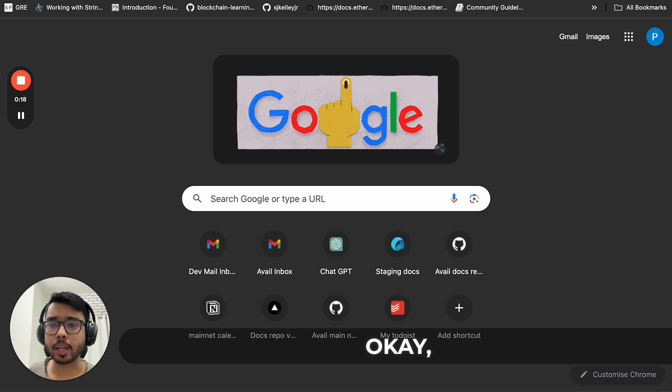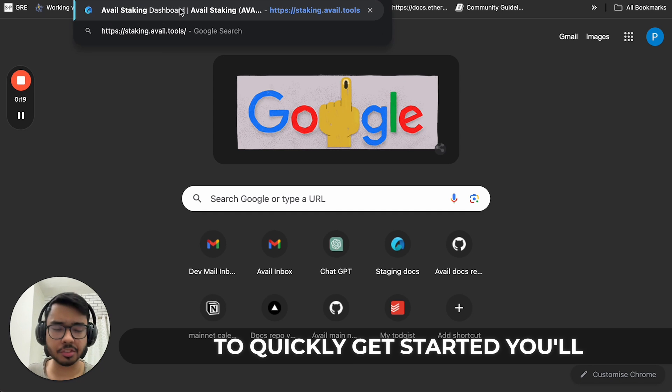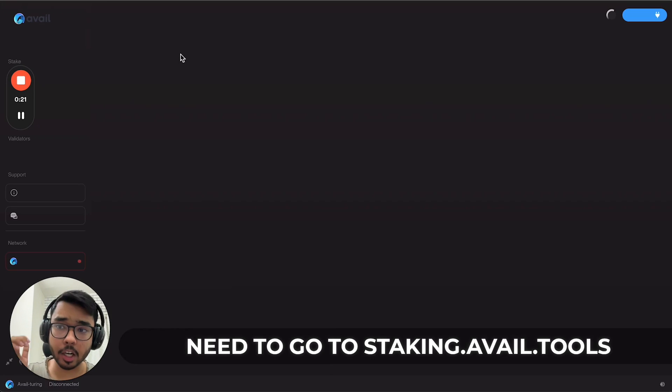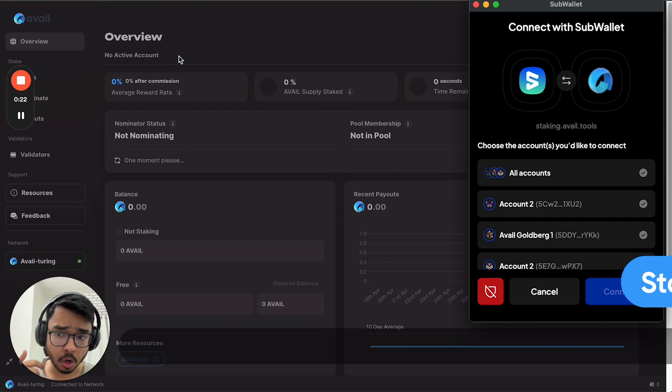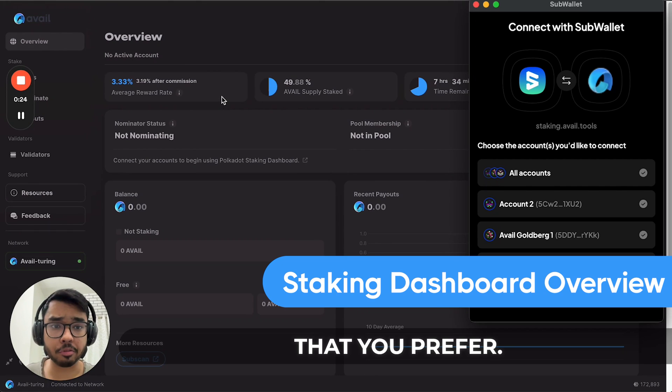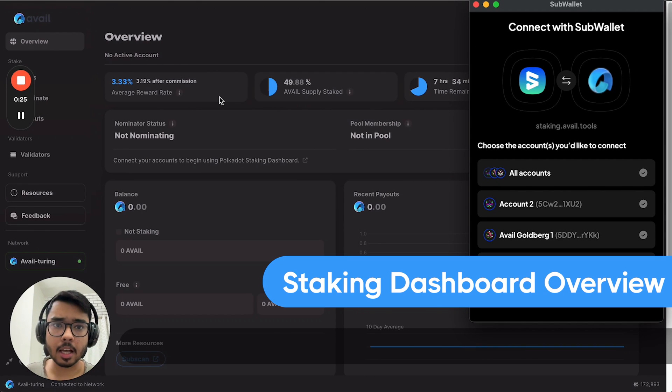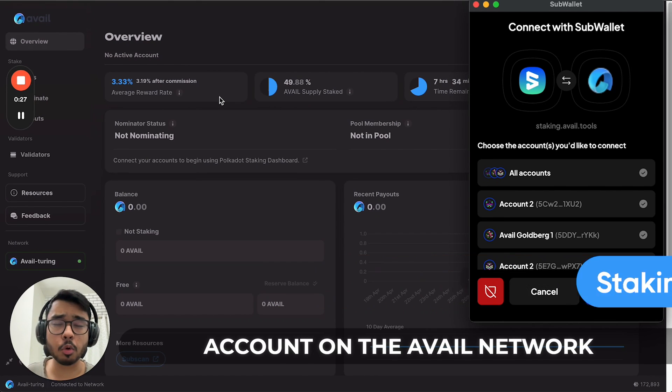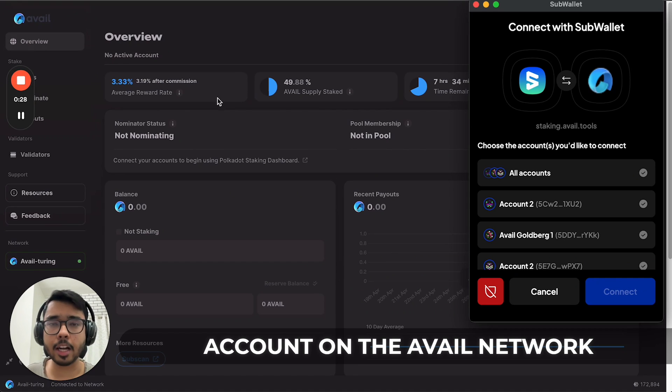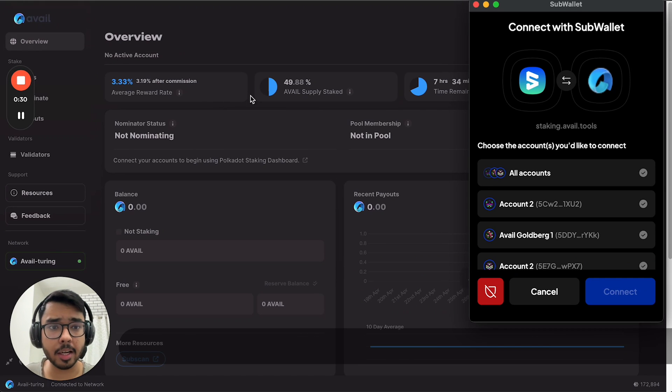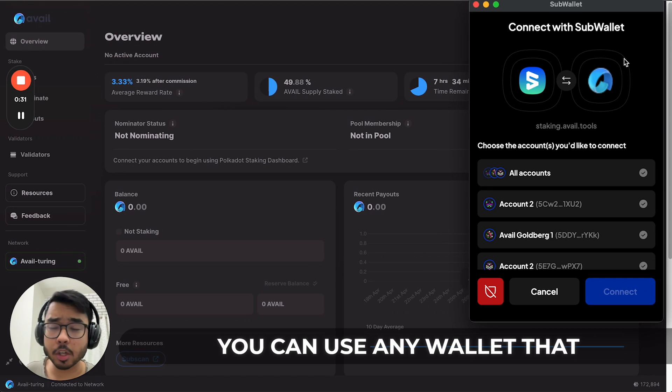To get started, you'll need to go to staking.avail.tools or any other staking dashboard that you prefer, and you will need an account on the Avail network with some AVAIL tokens in it.